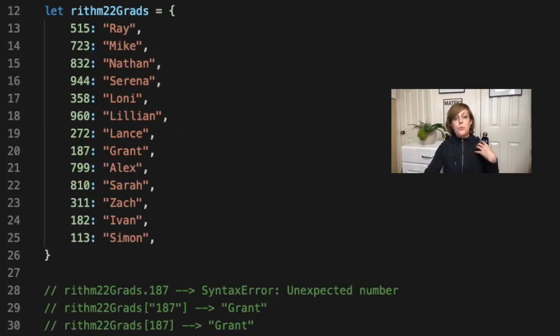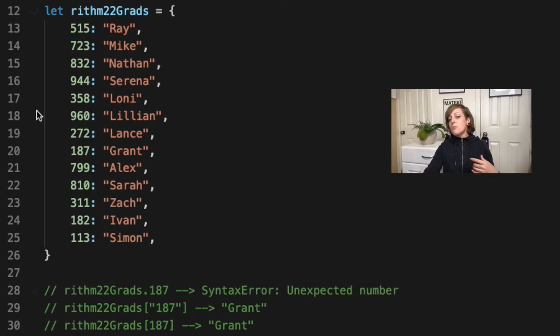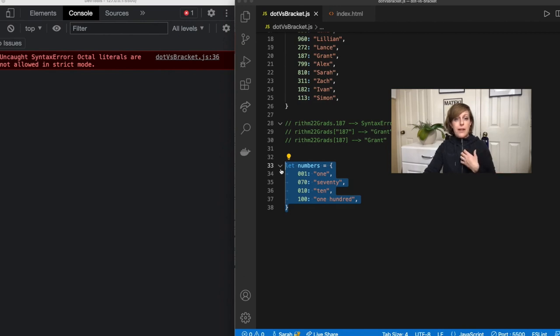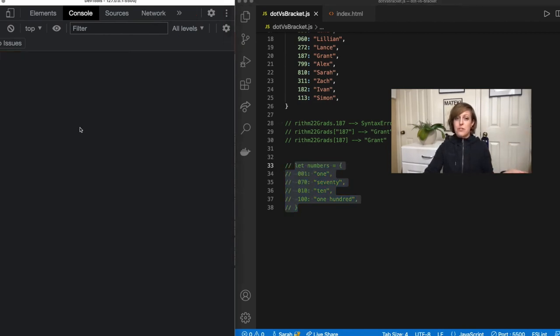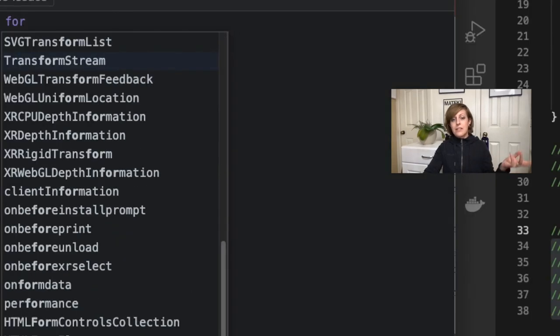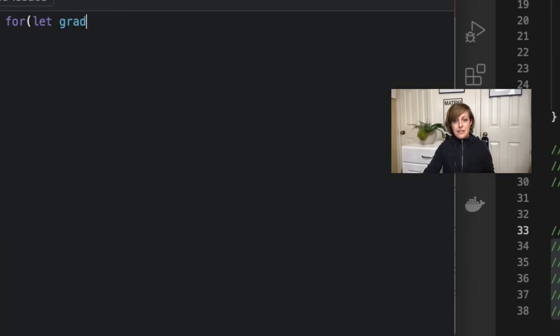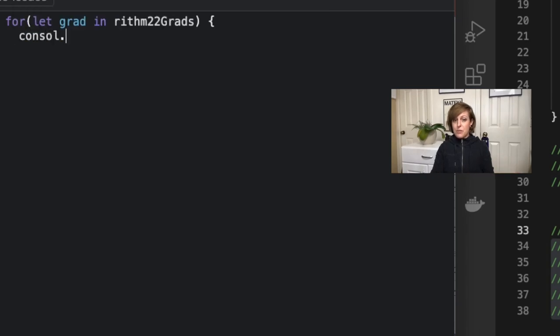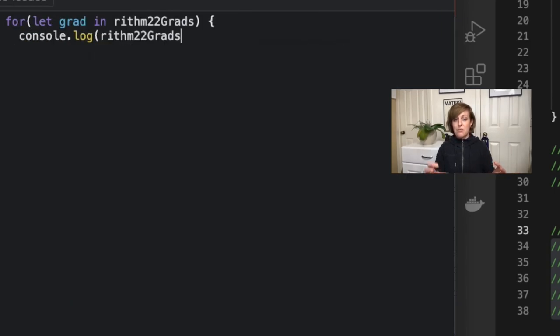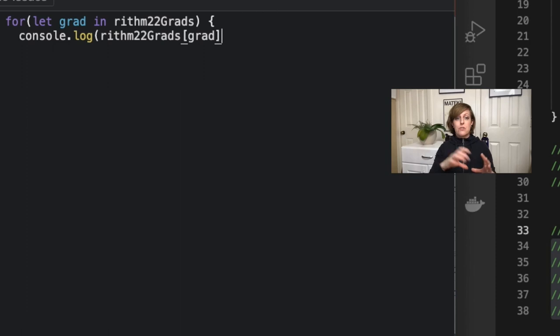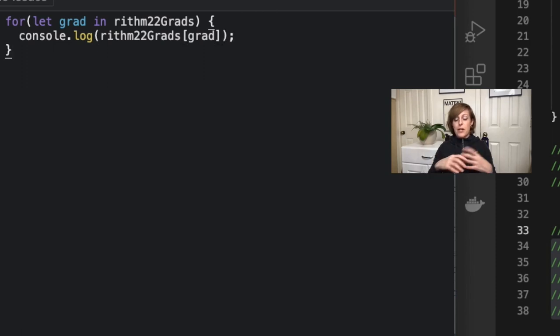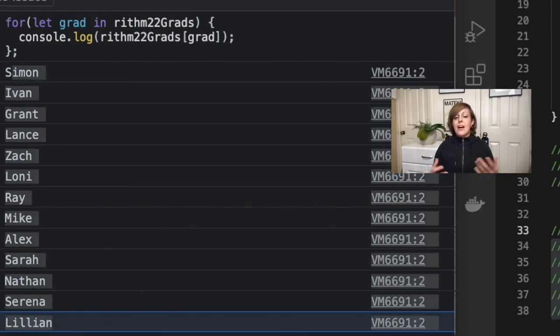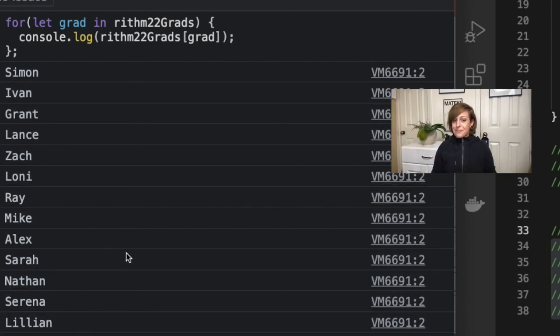So where would you need to use a variable? Well, you would need to use a variable when you are looping over things, for example. So if I want to loop over my Rhythm22 grads, I can say something like for let grad in Rhythm22 grads and then I can console log out the name of my object, which is Rhythm22 grads and then my bracket notation, which is the name of the key that I want to access. But in this case, I want to access all of the keys. Right. So I'm looping over them. So I'm going to use grad inside of those square brackets. And then when I print this out, I will get a console log of everybody's names. Pretty cool.